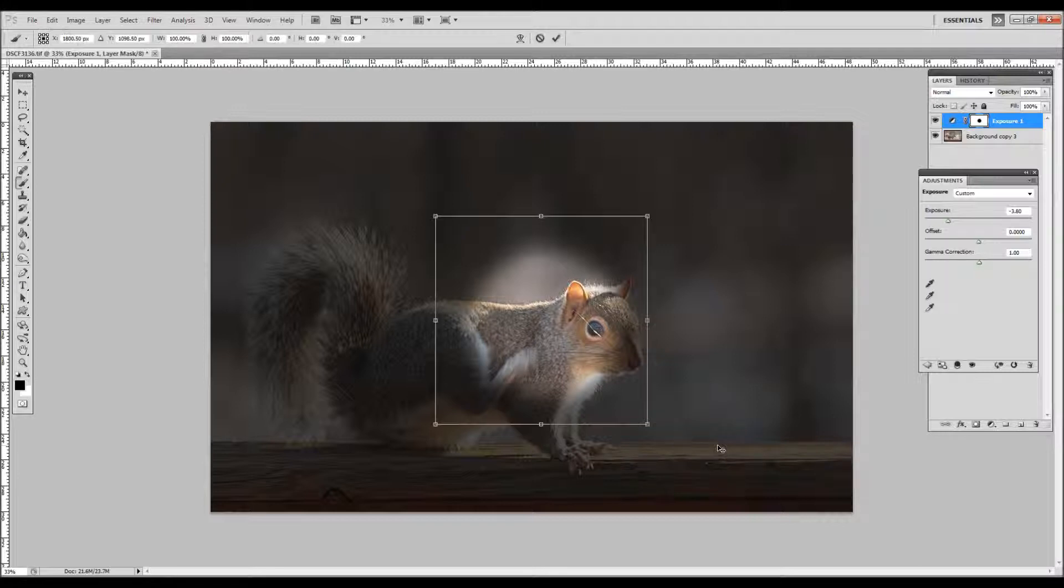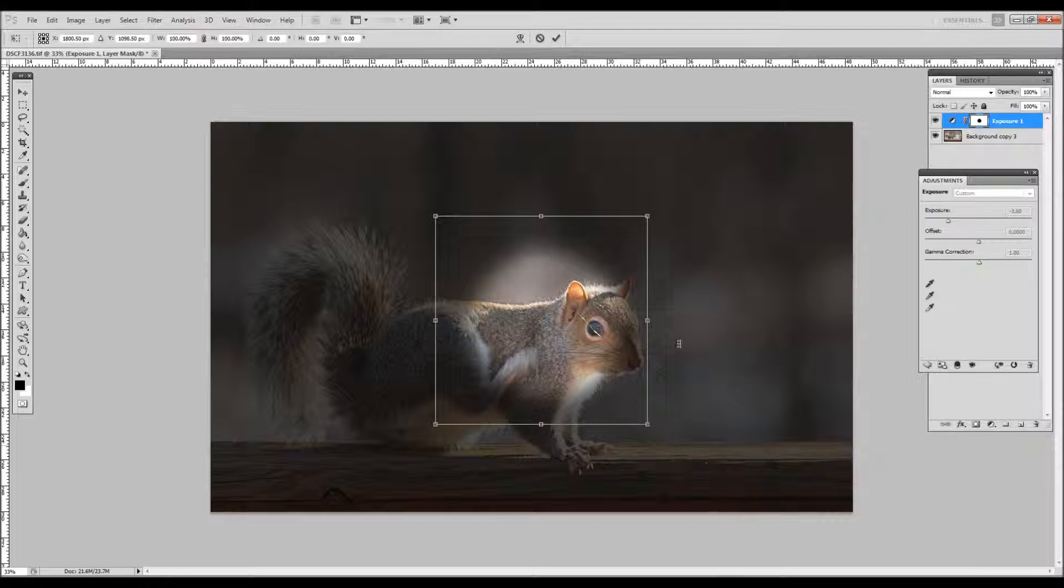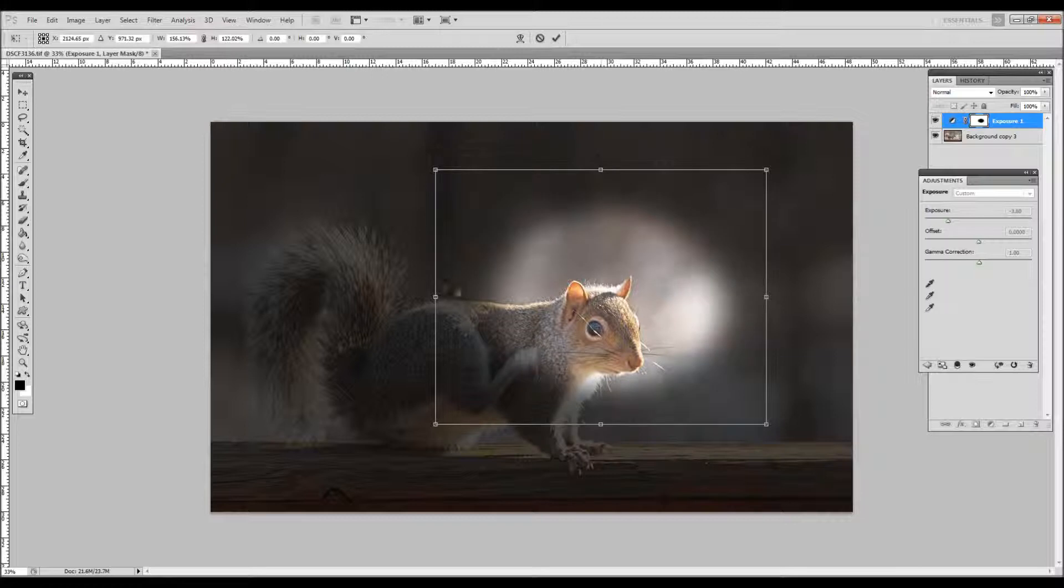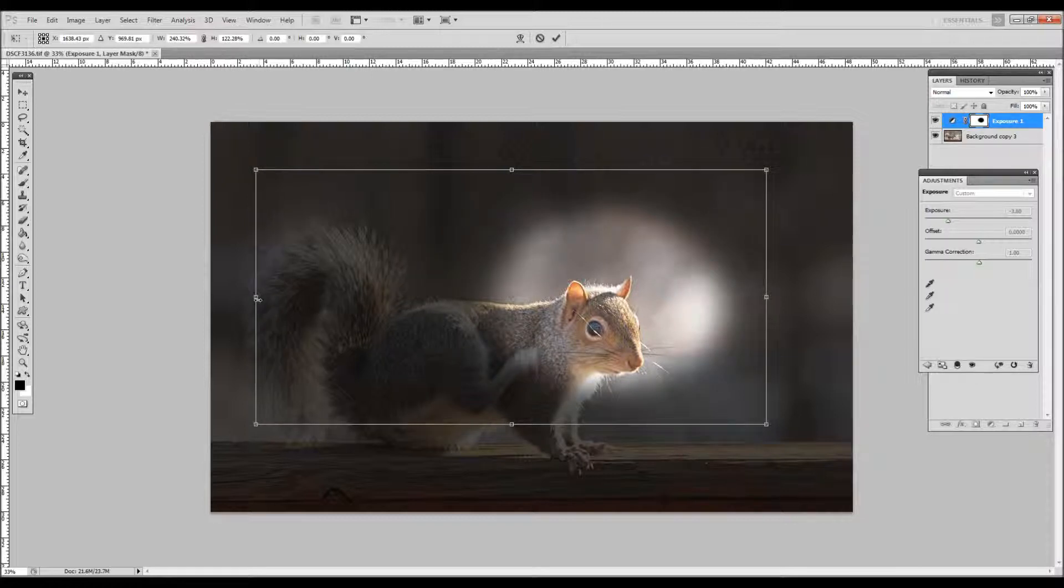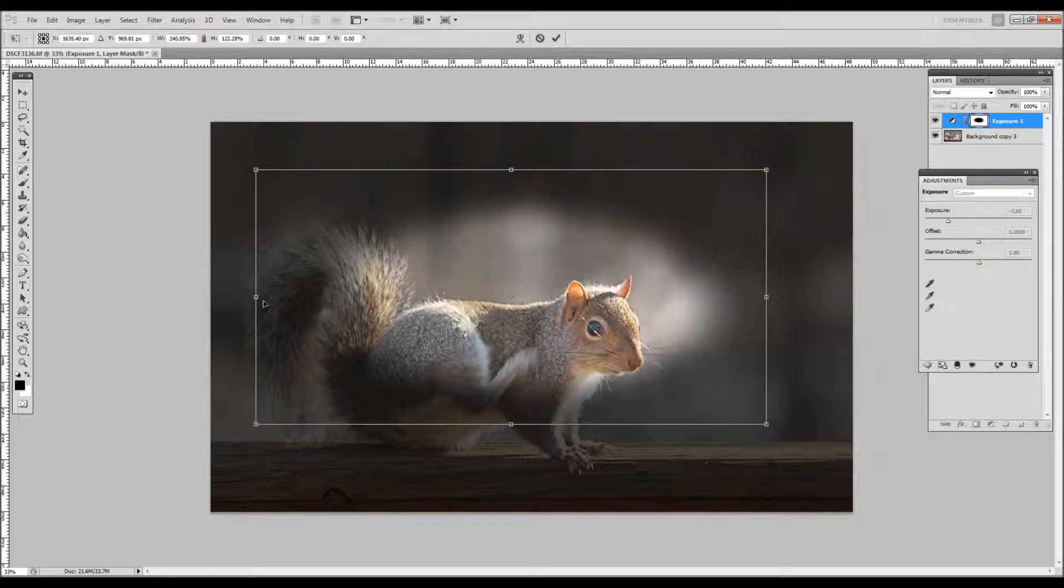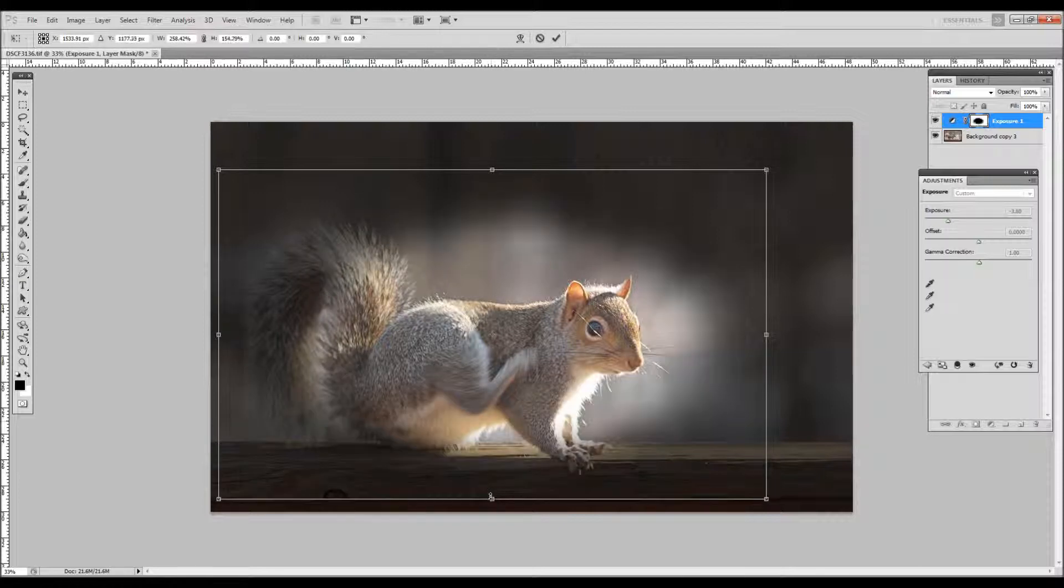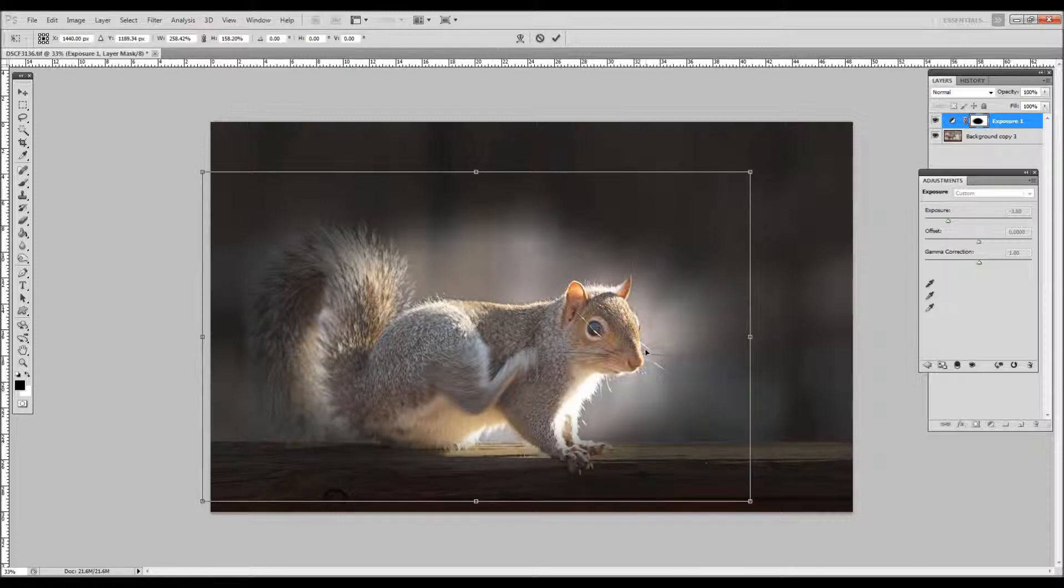We're going to hit Control+T. That's going to give us a selection. And from this point, you're ready to roll. You can customize how this vignette is going to shape out. It does not have to be a perfect oval. It could be any shape that you want to create and place it anywhere you'd like.